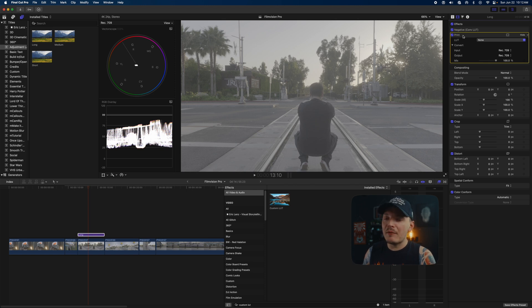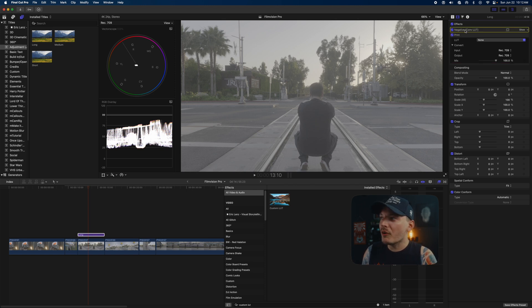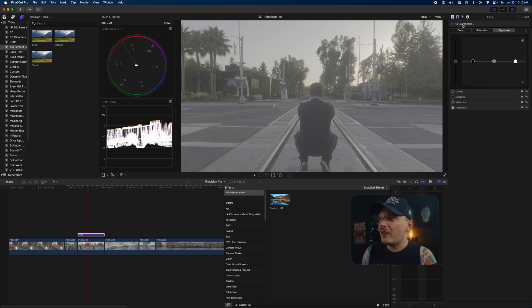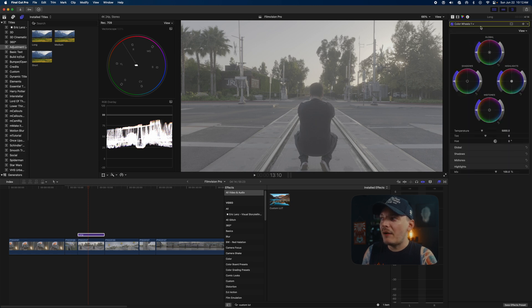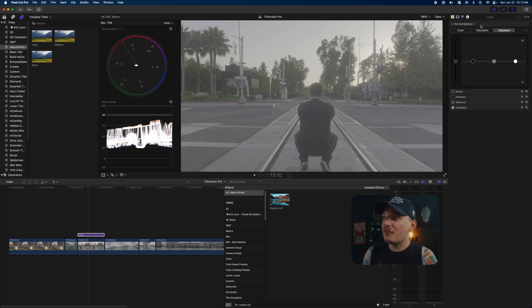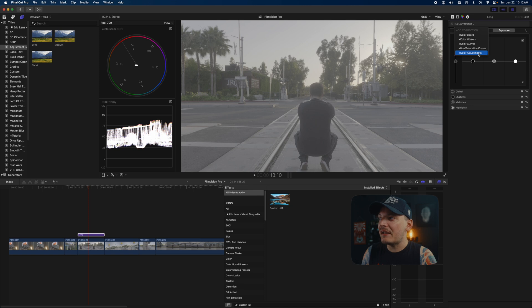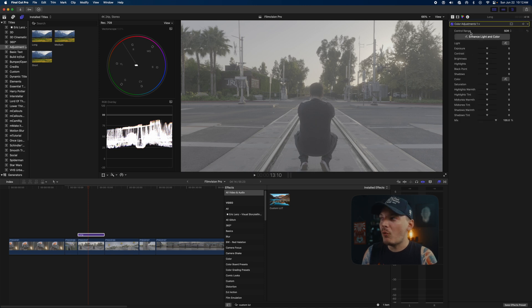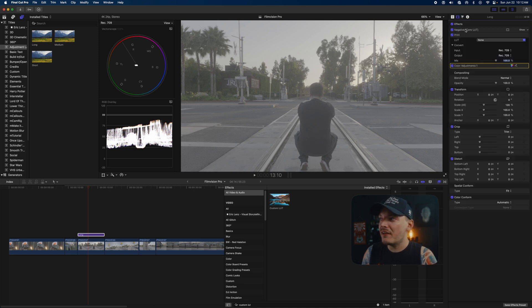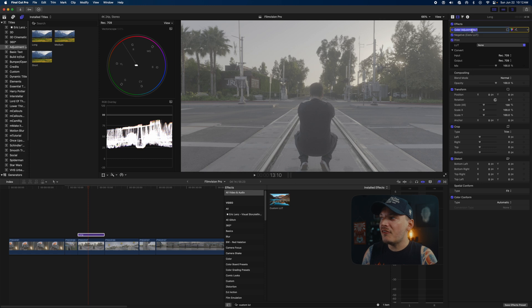Another thing I do is set up my exposure and white balance adjustments ahead of time. We are just going to add a color adjustment, and you're going to see why in a second. We're just going to drag that above everything and this is going to be like an exposure boost.